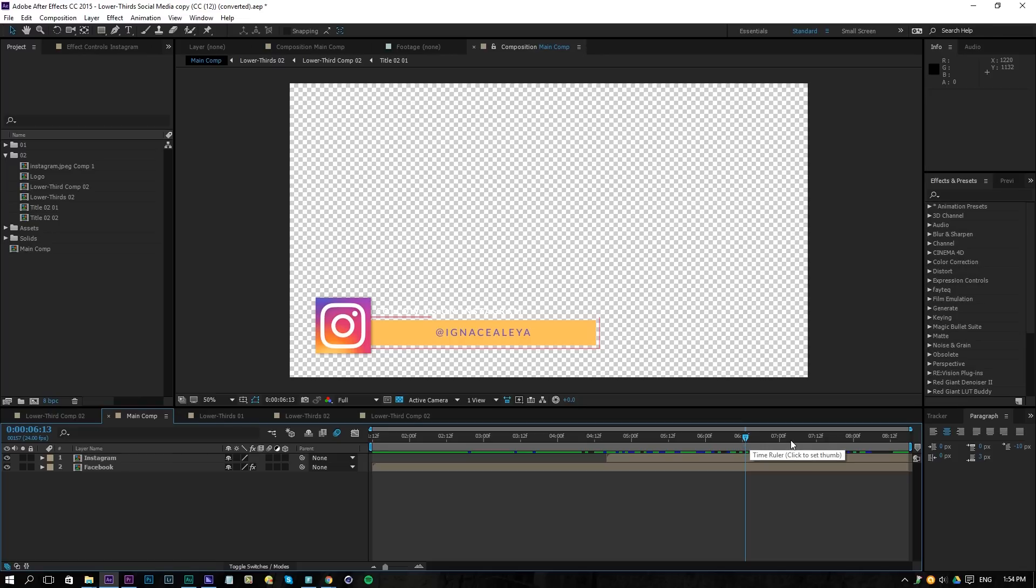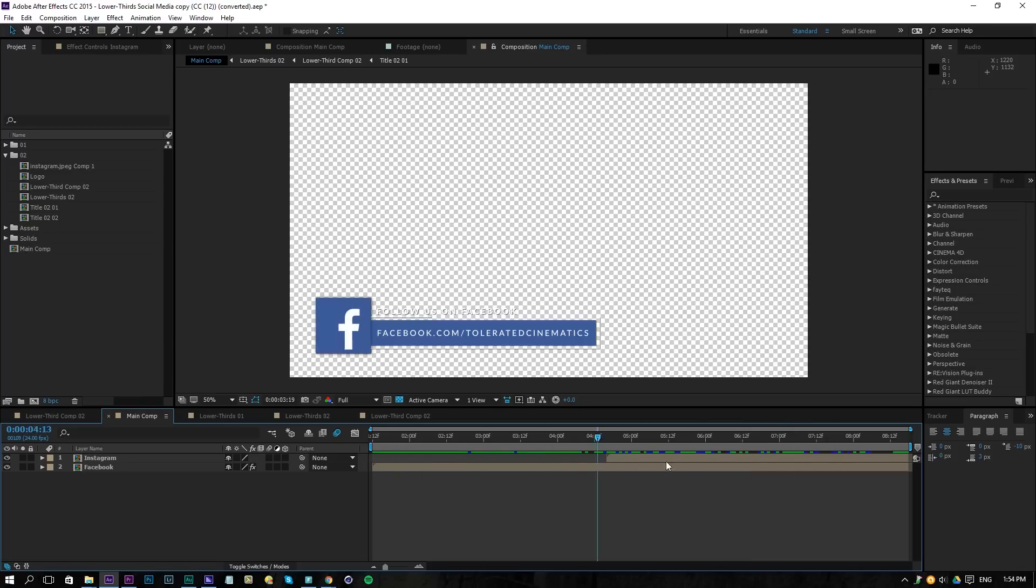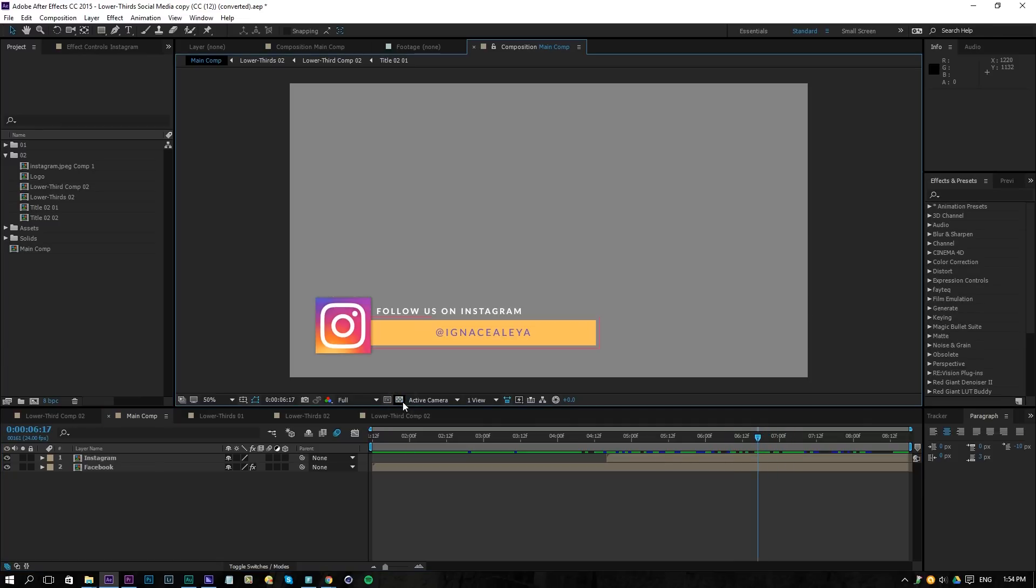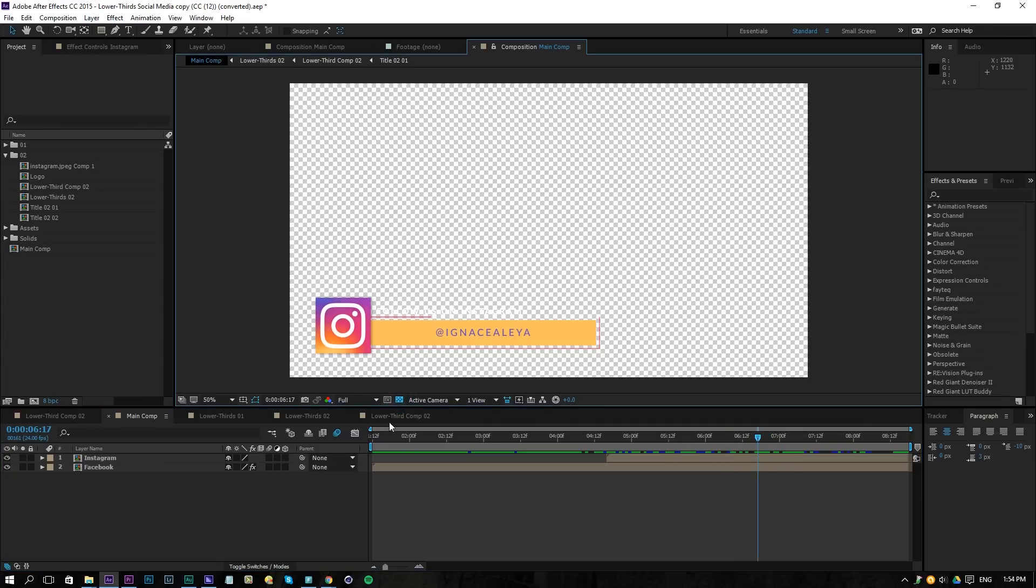So right here I have my lower thirds prepared and you can see that I have a transparent background. If I toggle the switches, I don't have a background here. Just make sure you don't have a solid and you can check it this way.